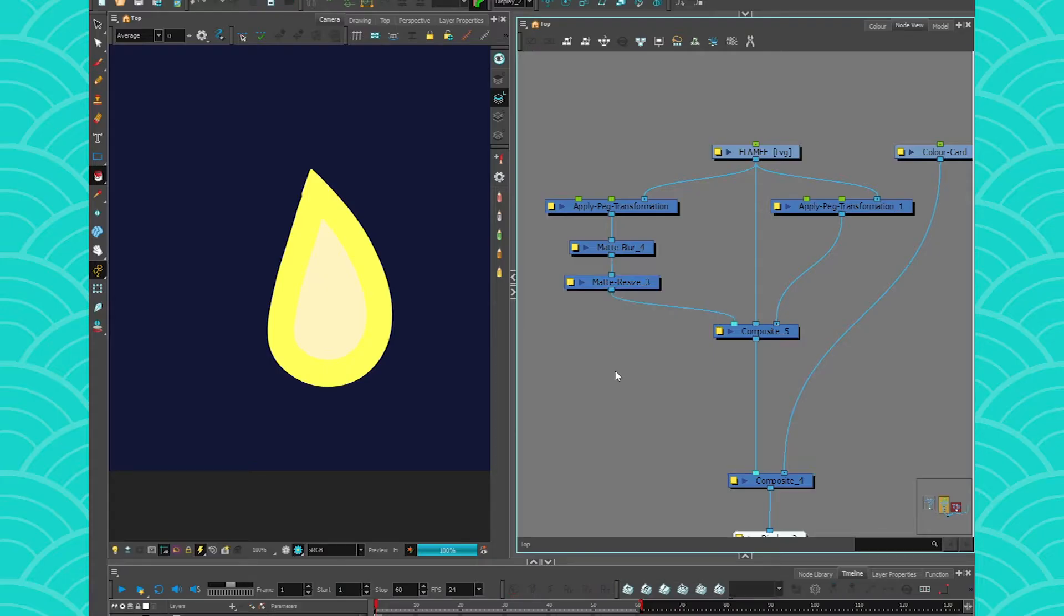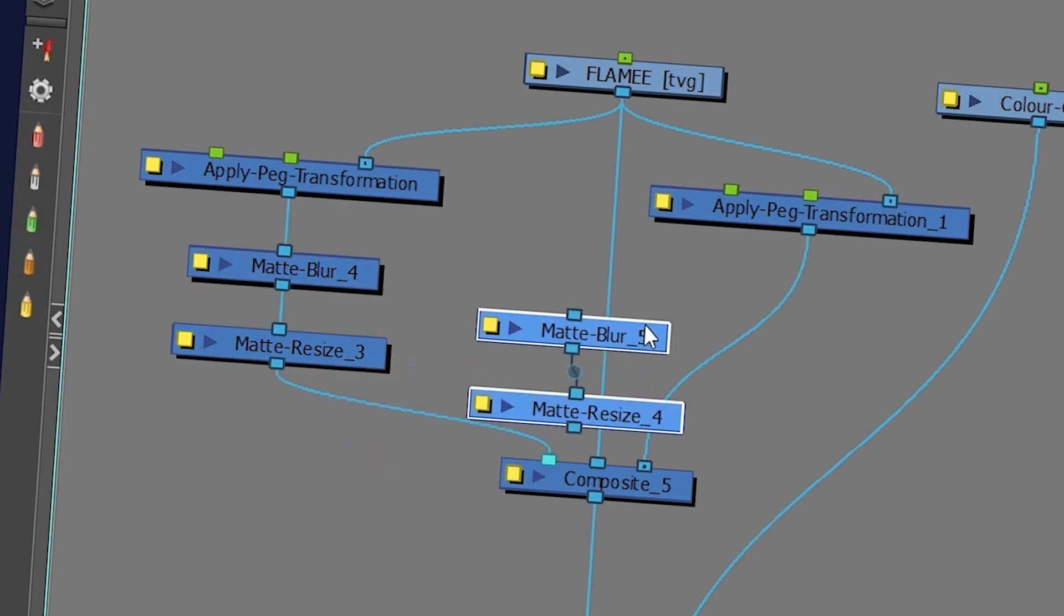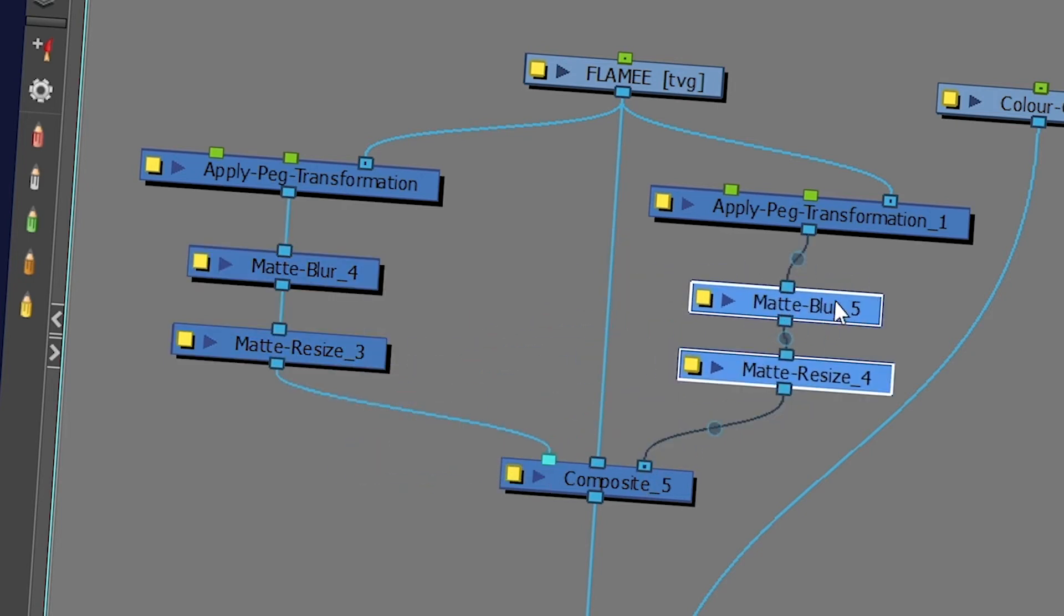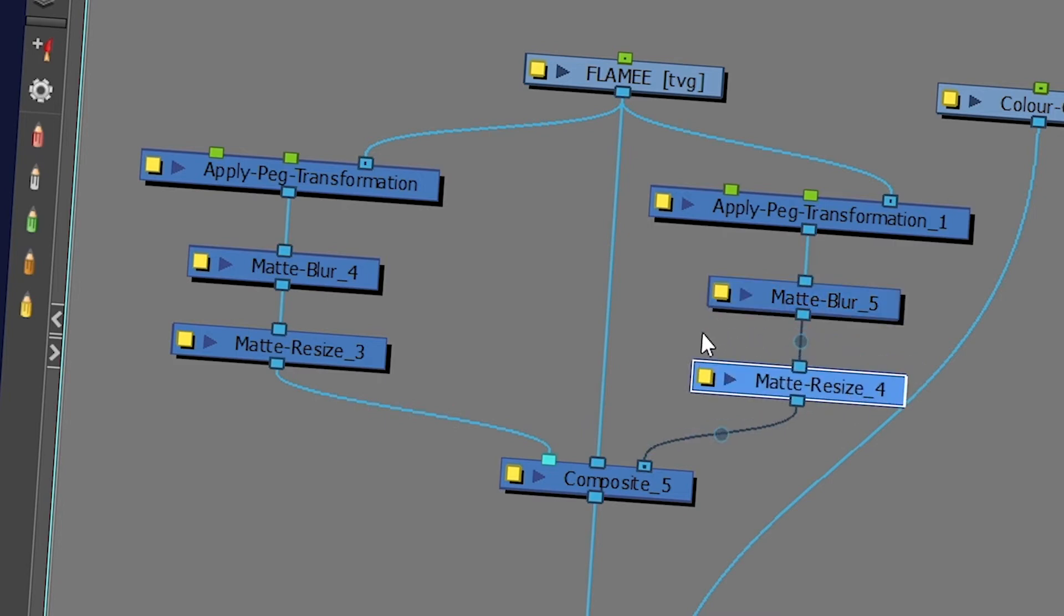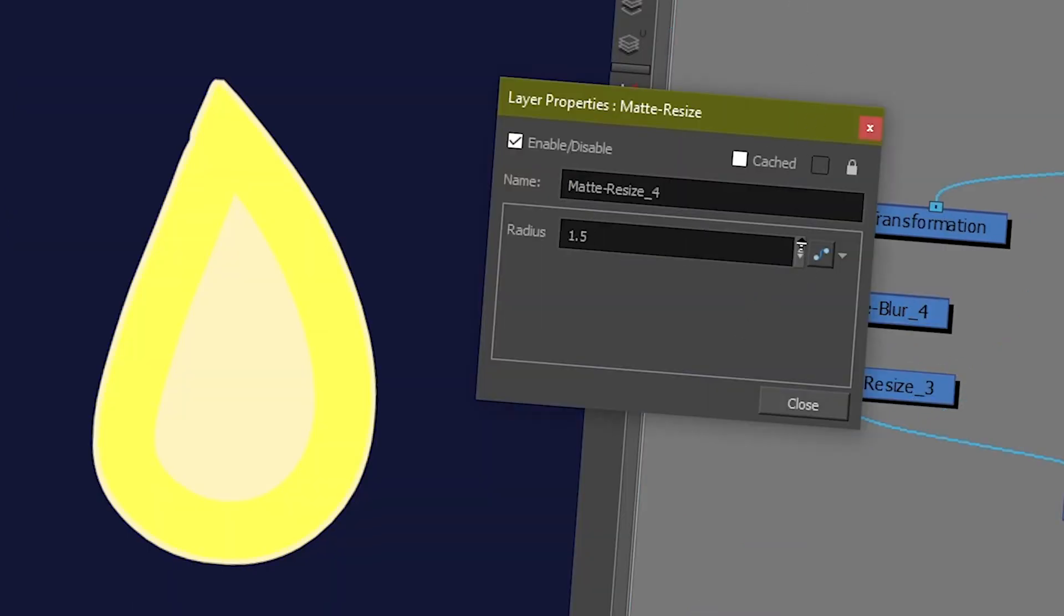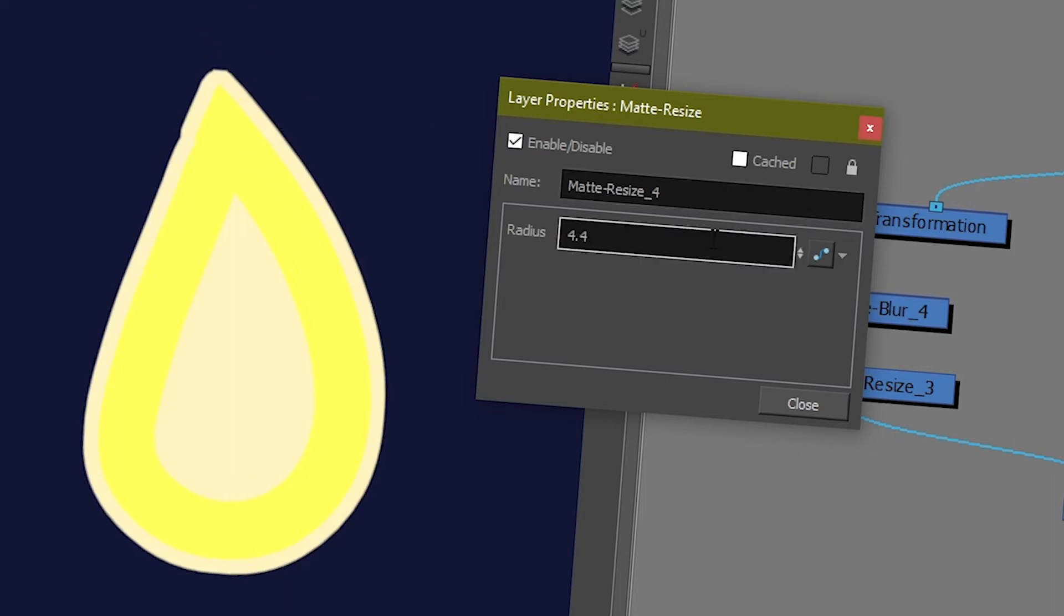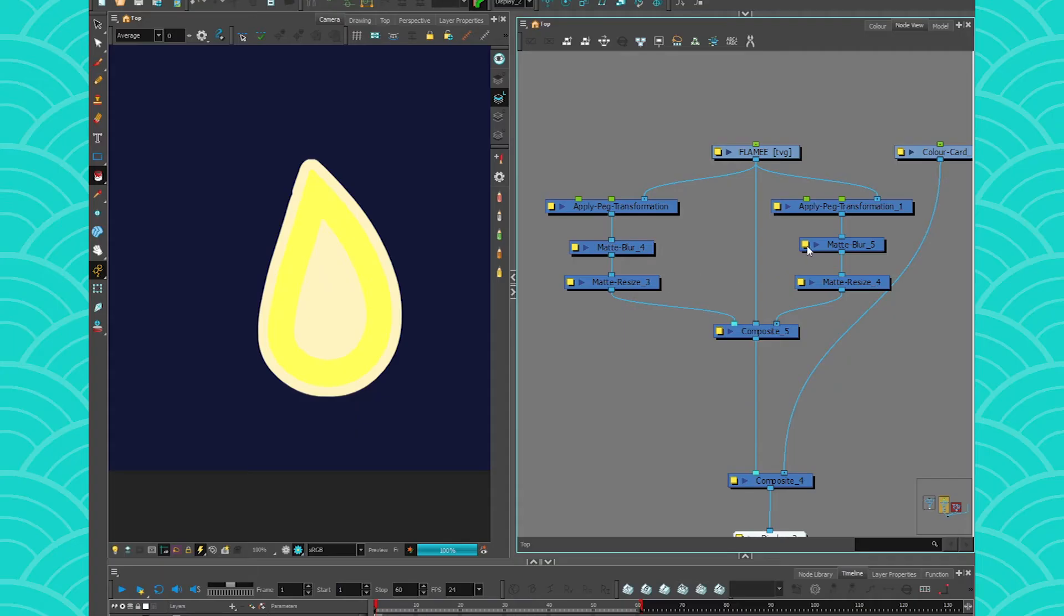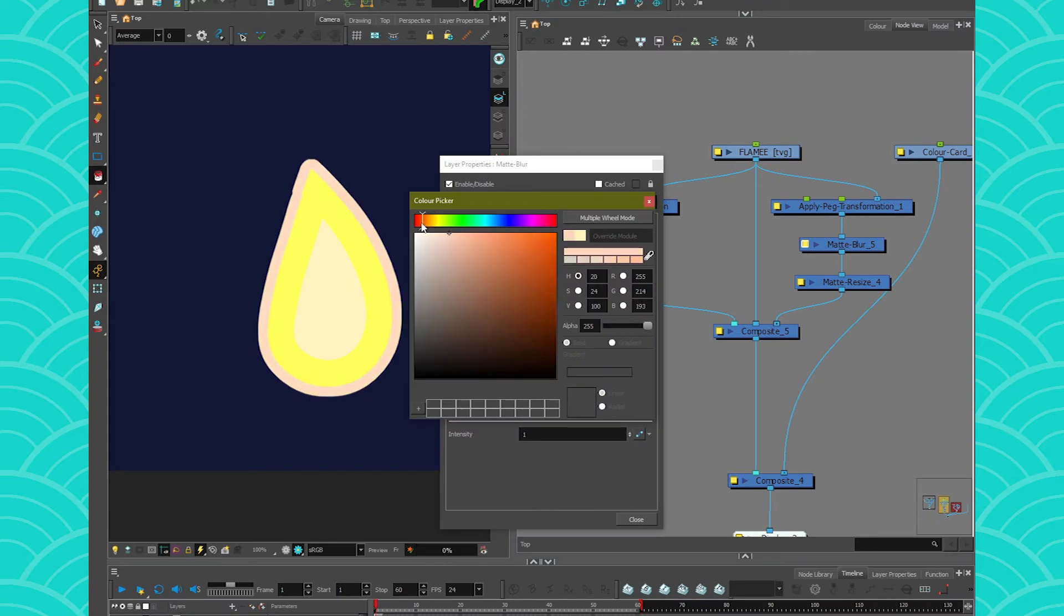And then for the outside, you just do the same thing. So I'm going to copy-paste this, since I don't have any animation on it. And I'm just going to bring it to the other side. And the Matte Resize for this one will be larger, instead of being smaller. Just like that. And then in the Matte Blur, I'm going to give that a warm red.